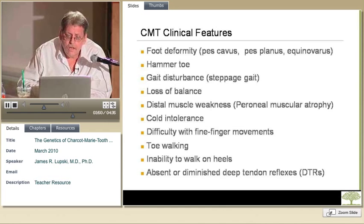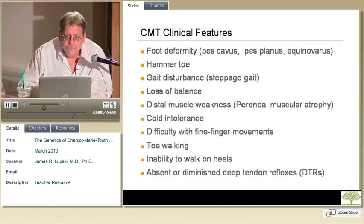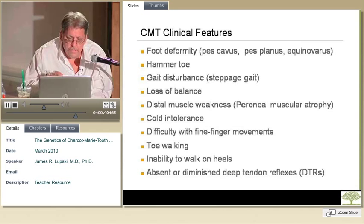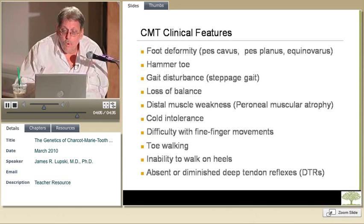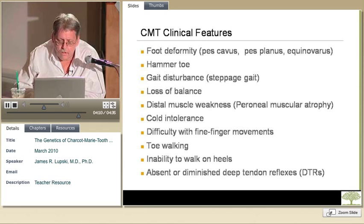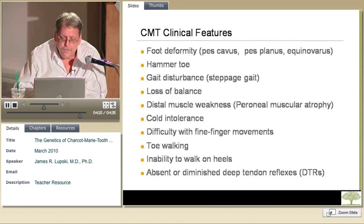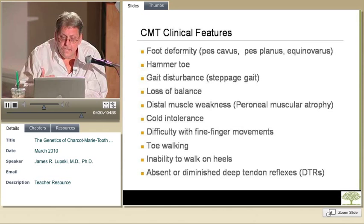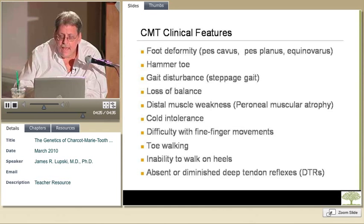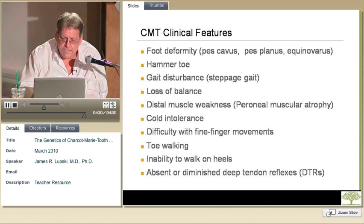There is distal muscle weakness. The term coined by Tooth referred to this condition as peroneal muscular atrophy because the peroneal muscles on the lower part of the leg are some of the first muscles to show atrophy. There can be difficulty with fine finger movements. Toe walking can happen, particularly in young children — in fact, one of the most common causes of idiopathic toe walking is to later receive a diagnosis of Charcot-Marie-Tooth disease. There is also an inability to walk on the heels due to dorsiflexion weakness, and finally, absent deep tendon reflexes. If a doctor can't get a reflex when tapping the knees, that makes them suspect peripheral neuropathy.